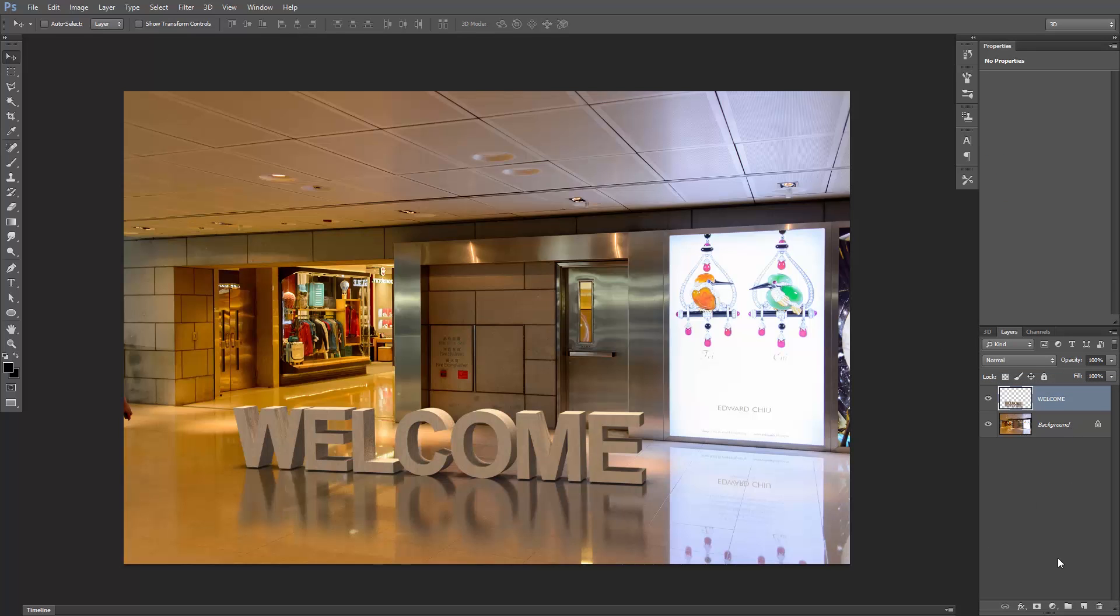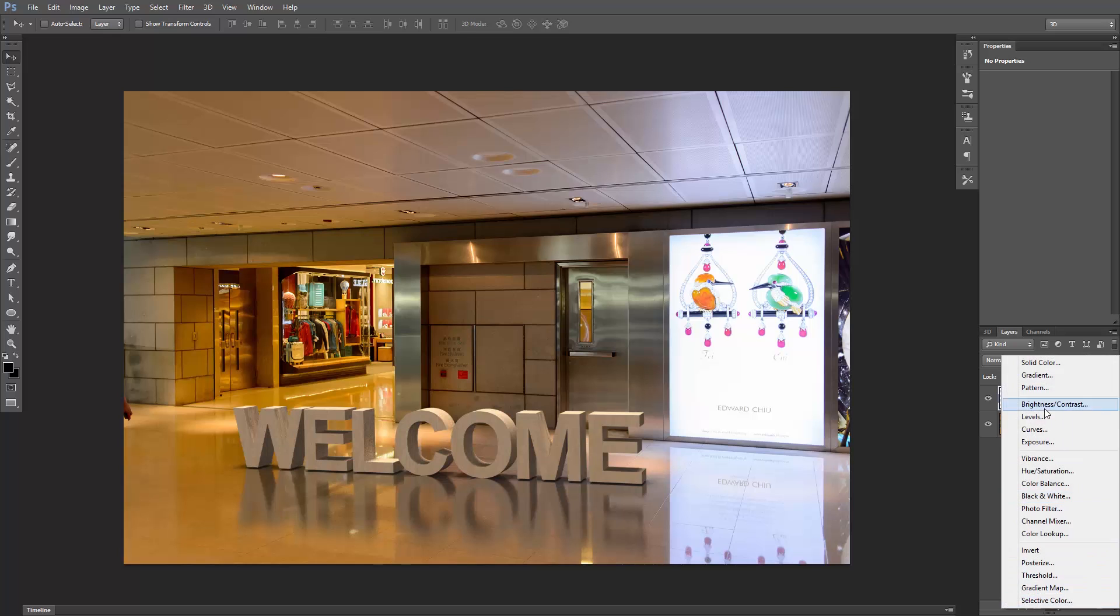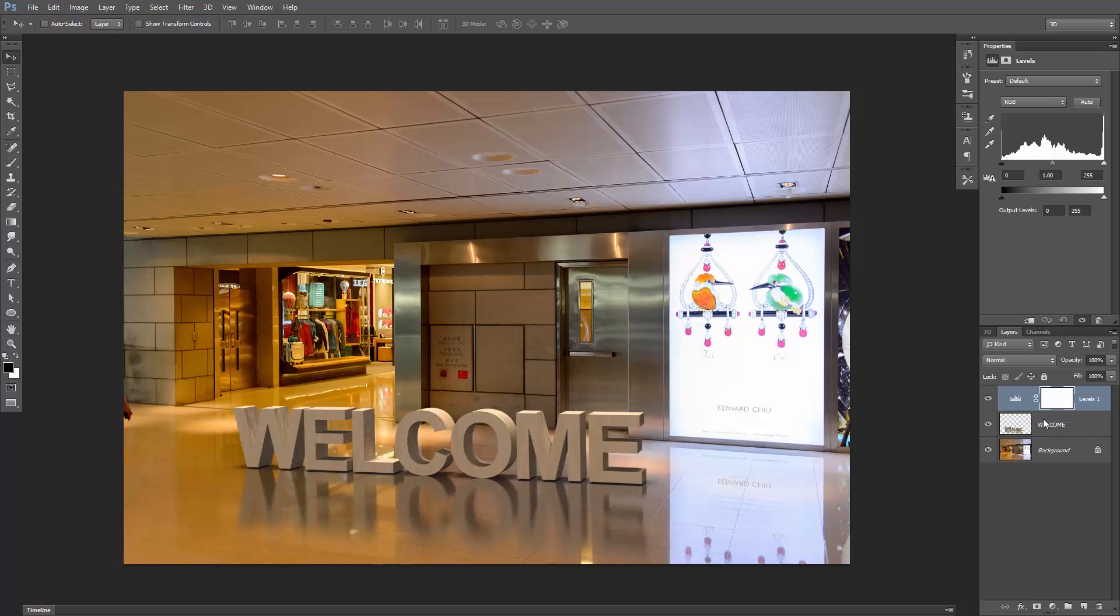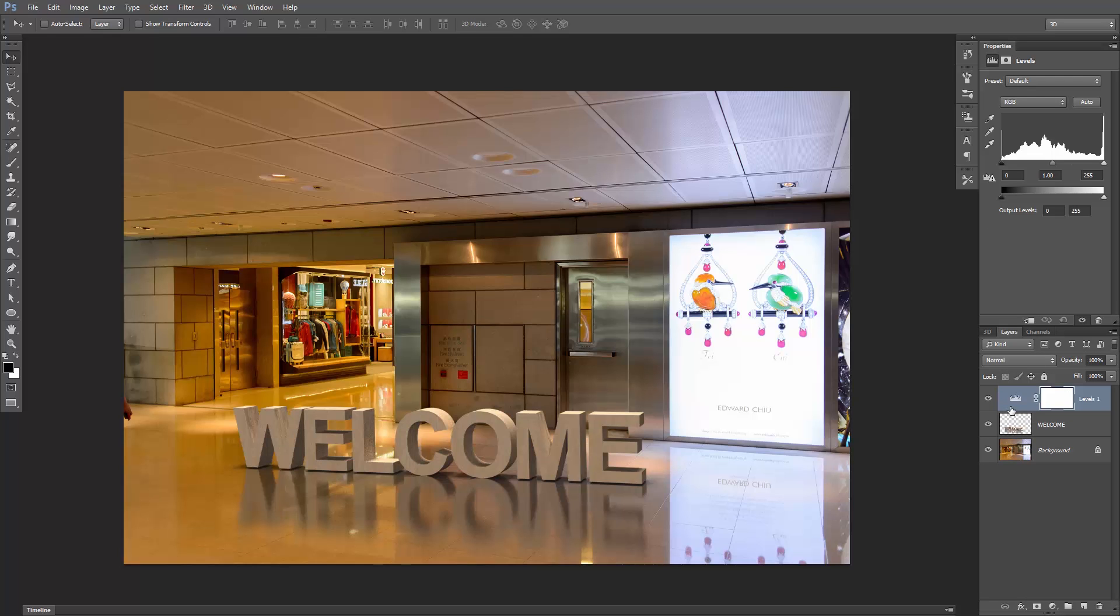Now let's add a Levels Adjustment Layer. Click here, and select the Levels. Hold down the Alt or Option key, and click once between the layers to link them together. And that's it. We just did this in 2 minutes. Imagine what you can do if you have an hour.